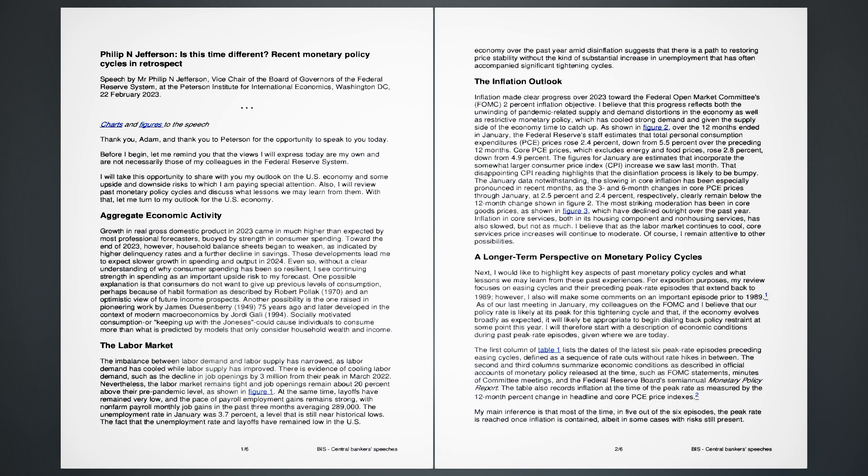Aggregate Economic Activity. Growth in real gross domestic product in 2023 came in much higher than expected by most professional forecasters, buoyed by strength in consumer spending. Toward the end of 2023, however, household balance sheets began to weaken, as indicated by higher delinquency rates and a further decline in savings. These developments lead me to expect slower growth in spending and output in 2024.